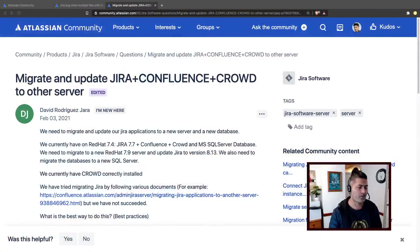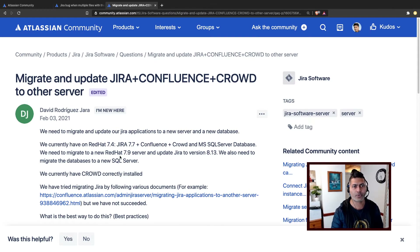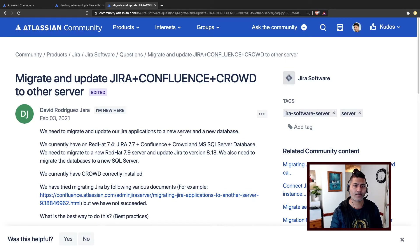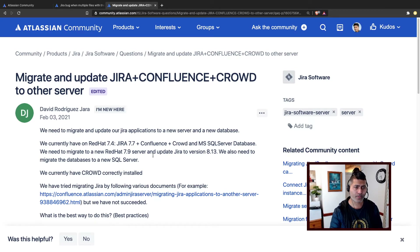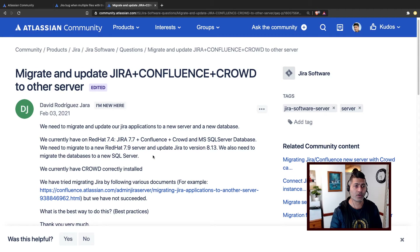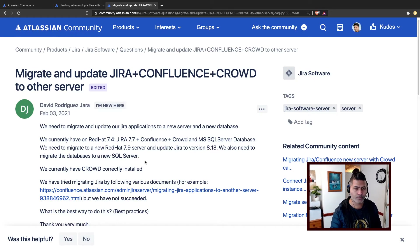So do you want to migrate your Jira, Confluence, Crowd, or Bitbucket to another server and you're not really sure how to do it? Let me try to help you. This is in response to a question asked on the community from David. David is asking: we need to migrate and update our Jira applications to a new server and a new database. Talking about migrating to a different server, the process is not that complicated — it may seem a bit difficult, but let me try to help you.